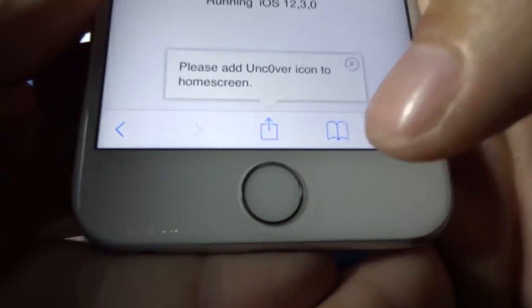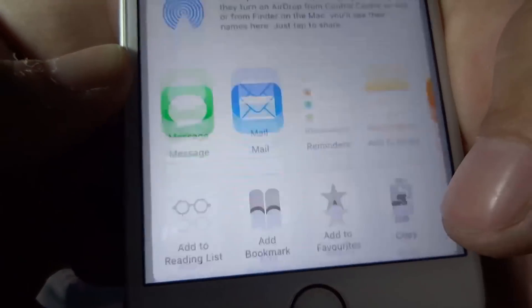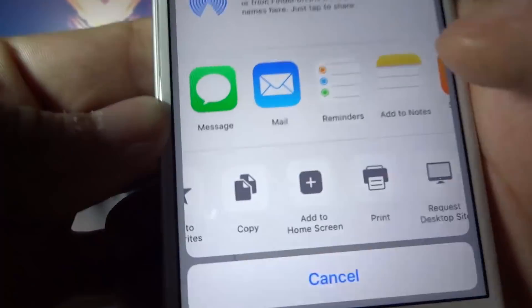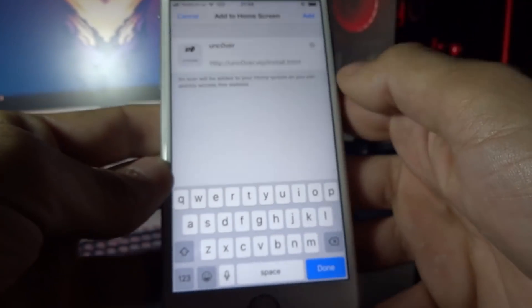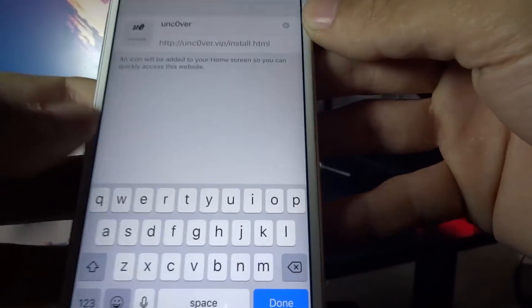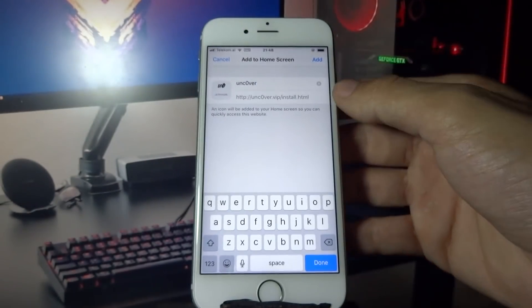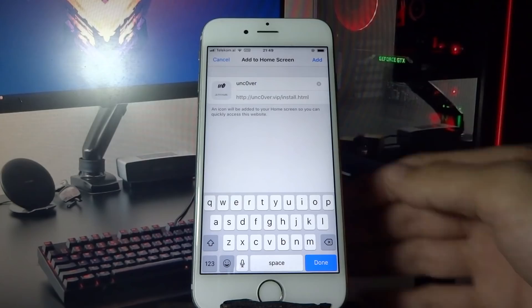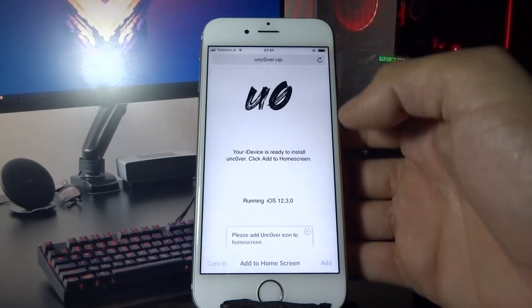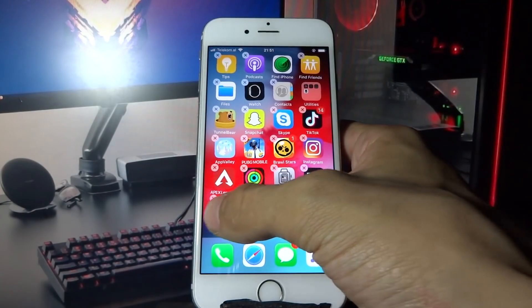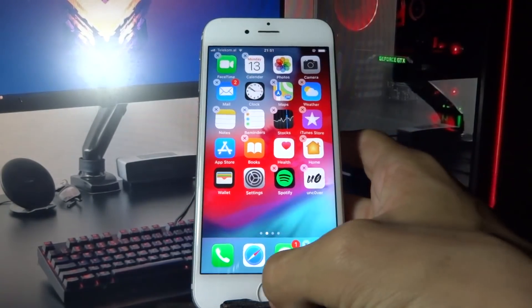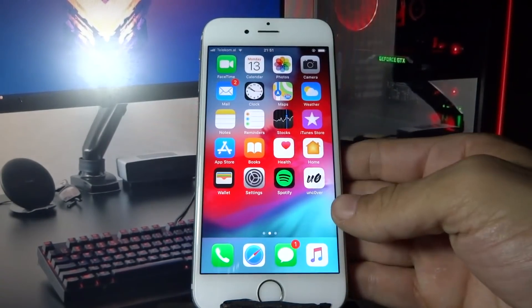What you need to do now is click the share button and then click Add to Home Screen. Now click that button. As you can see I have the unc0ver app on my home screen. Now let's move it to the front screen and open it.